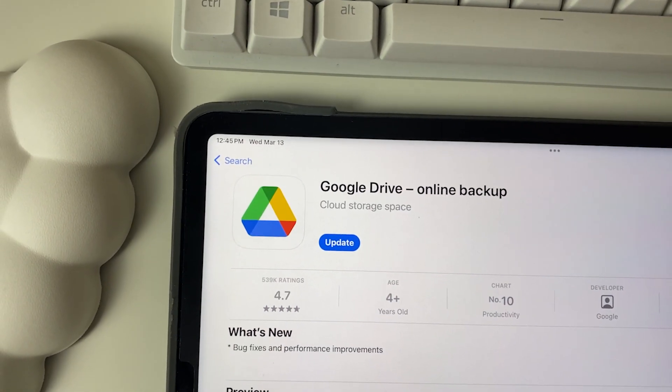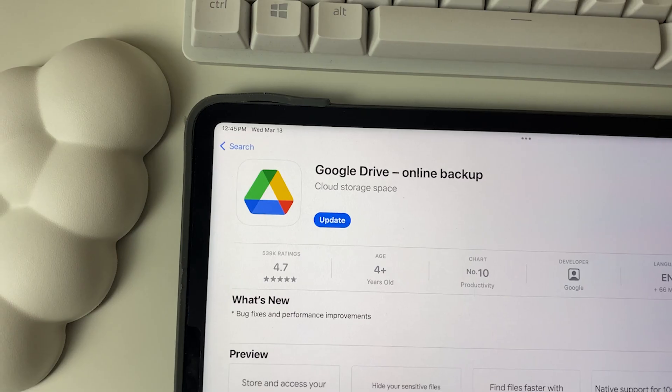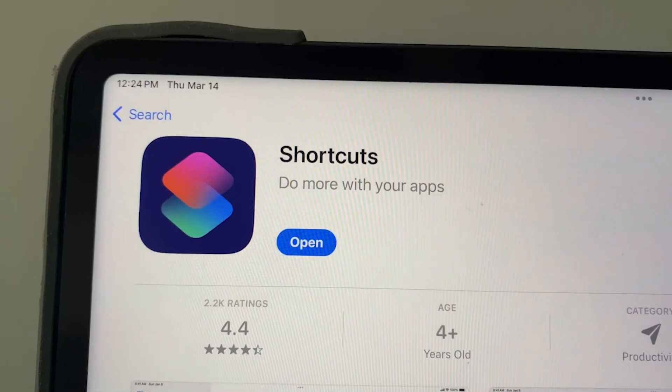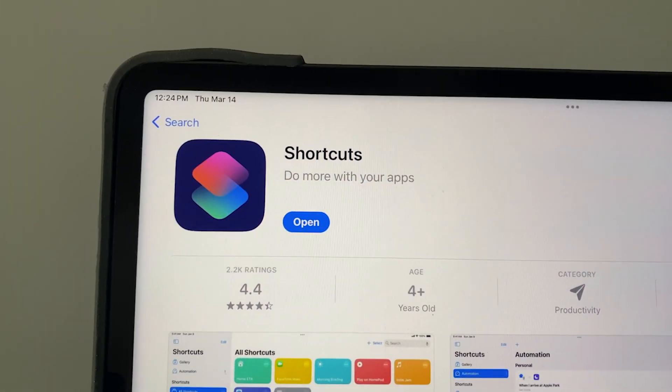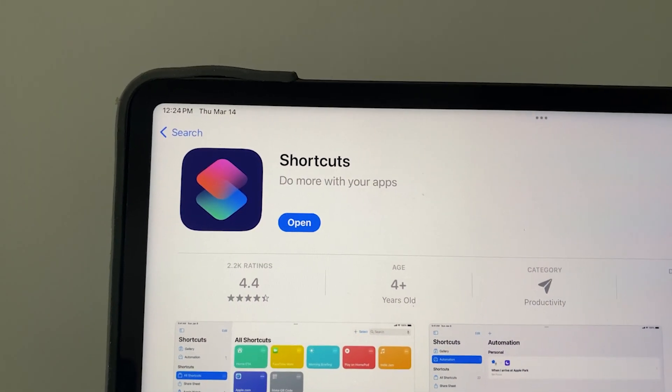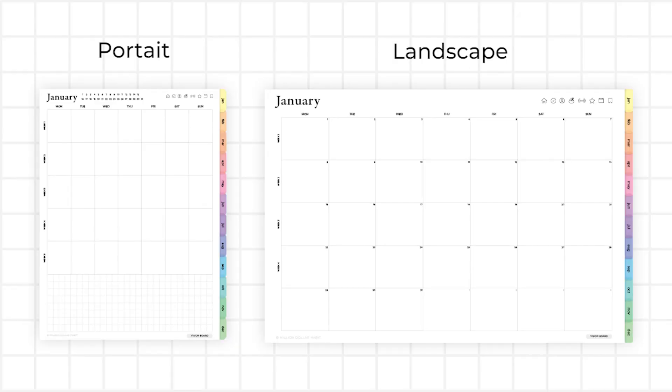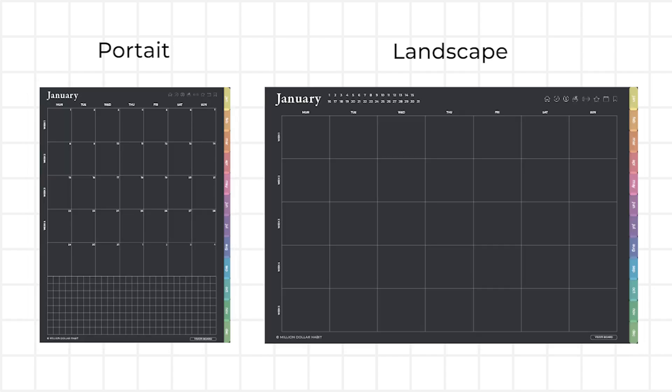To make things smooth, also download Google Drive and the Shortcuts app if you don't have them already. In this demonstration, I'll be showing different versions of the planner that are available and I'm using an iPad with GoodNotes 6.